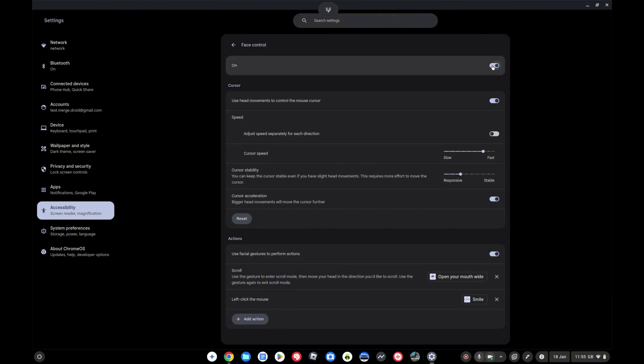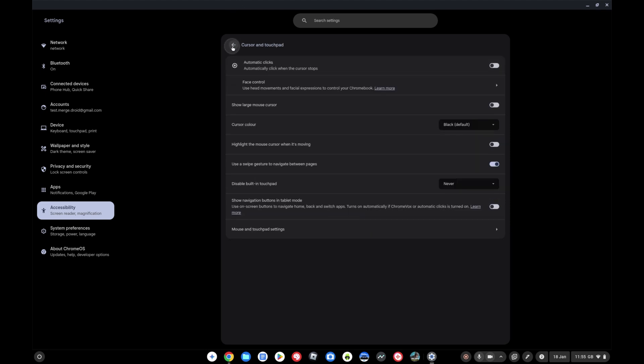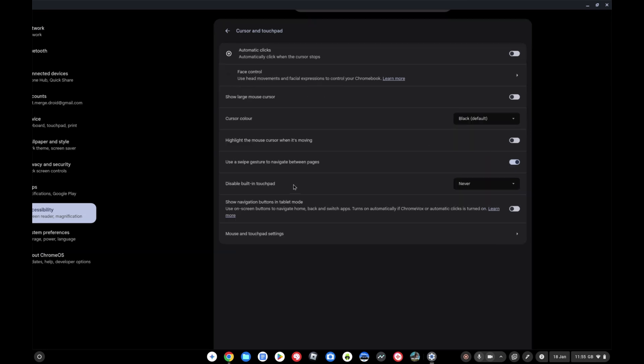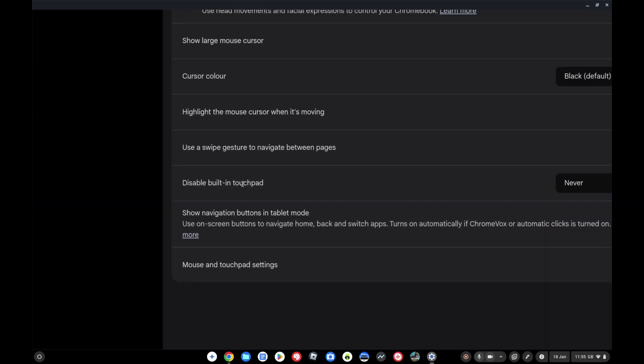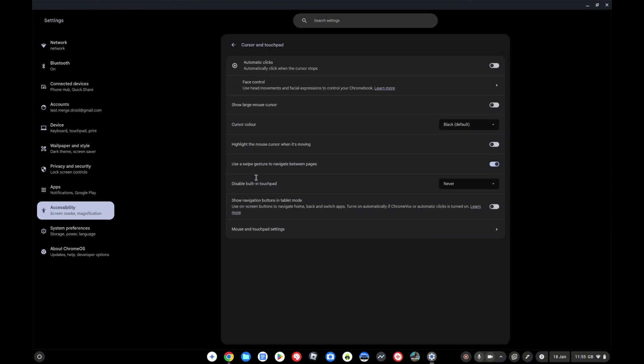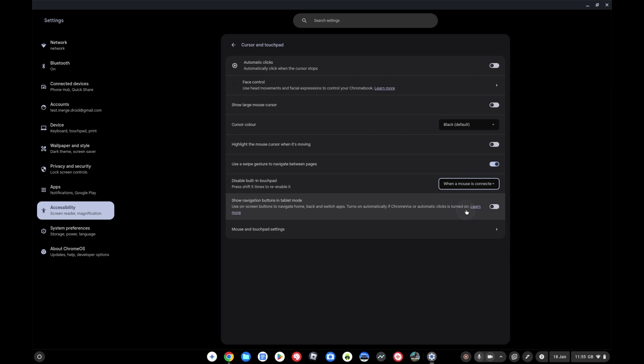Okay, so turning face control off for the moment. The other option I wanted to show you that's new I believe in Chrome OS 132 in the accessibility menu under the cursor and touchpad is you've now got the option here to disable the built-in touchpad. So you can see that right here. It's default to never, of course, but you can come in and select either when a mouse is connected, which will do as it describes, or you can pick always.